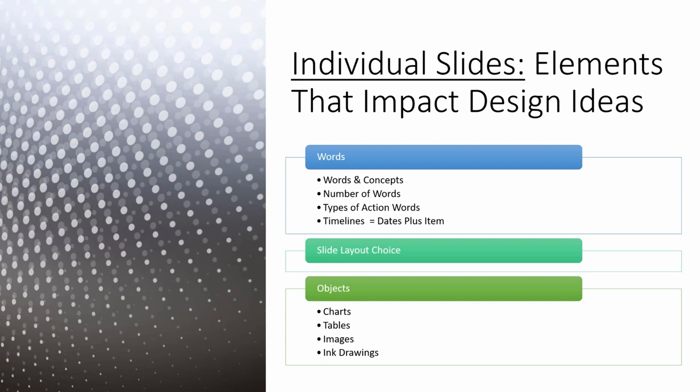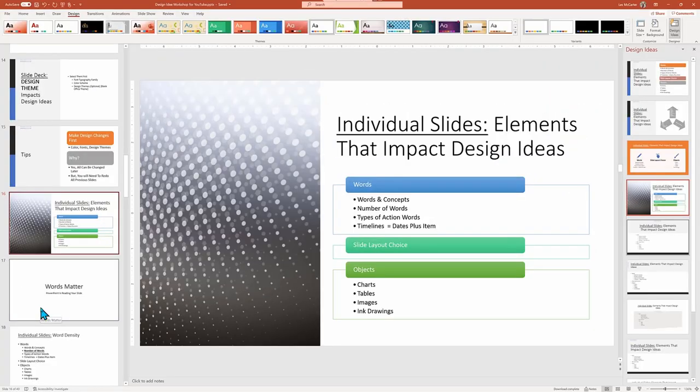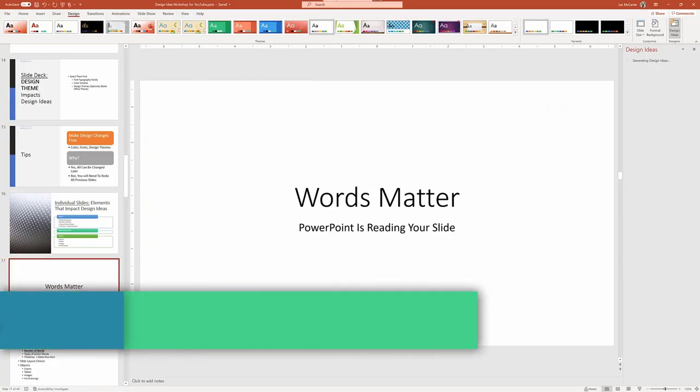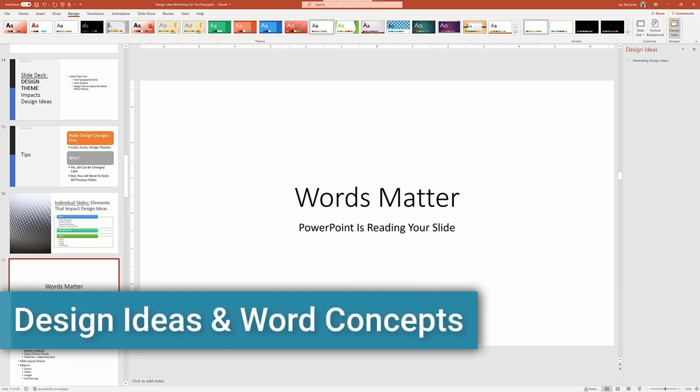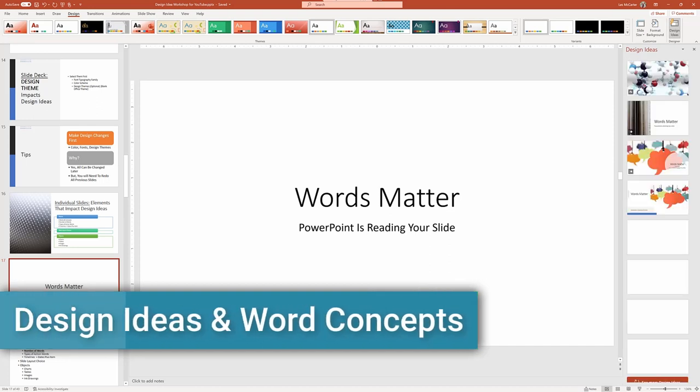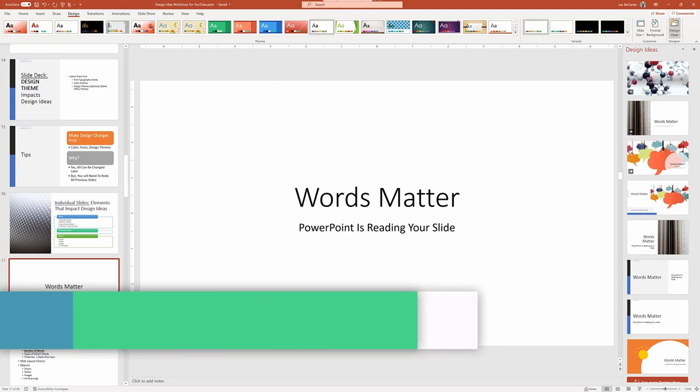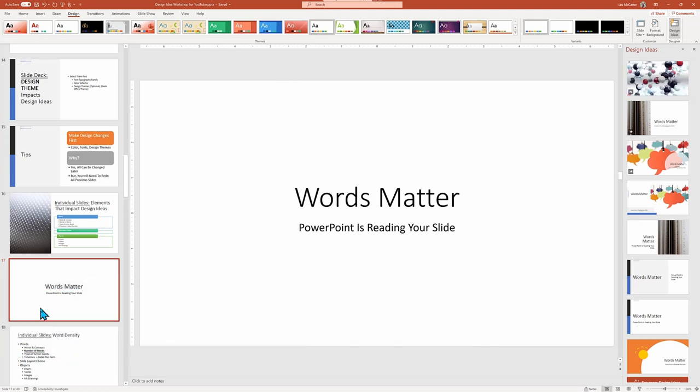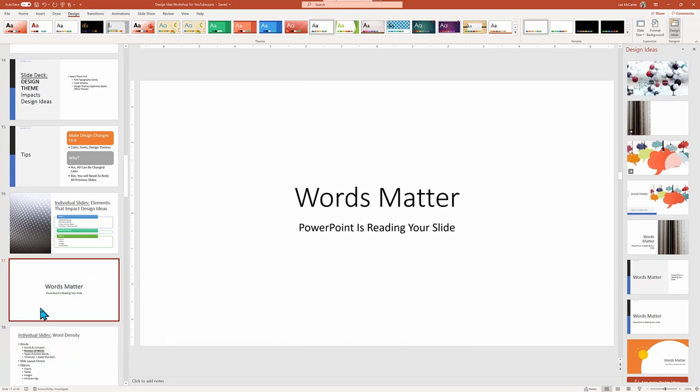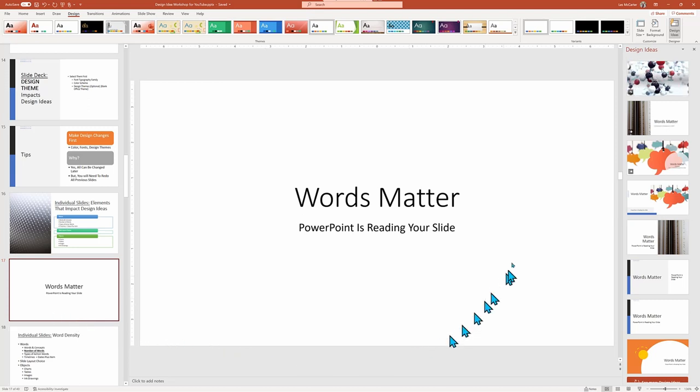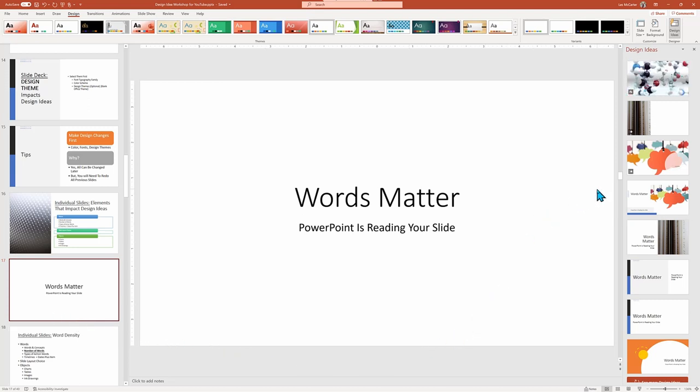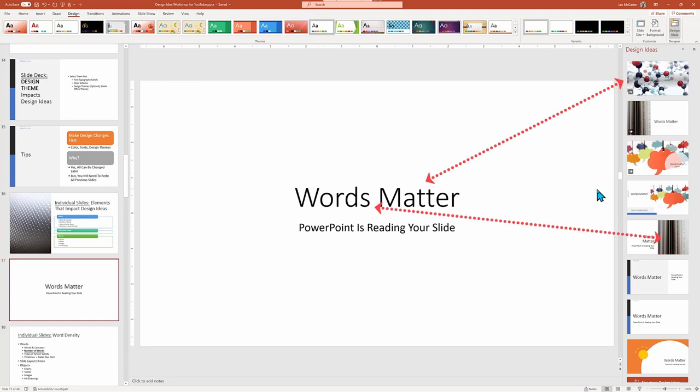Let's start off with words and the meaning of words as they relate to your specific slide design. Yes, words do matter. And the reasons not just for powerful presentations to persuade your target audience, but also for Design Ideas. Microsoft will use this artificial intelligence in the cloud to attempt to find keywords and turn them into Design Ideas.